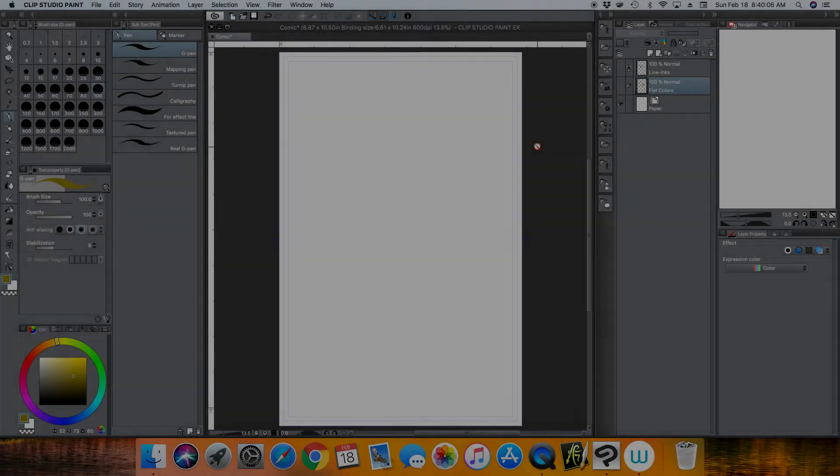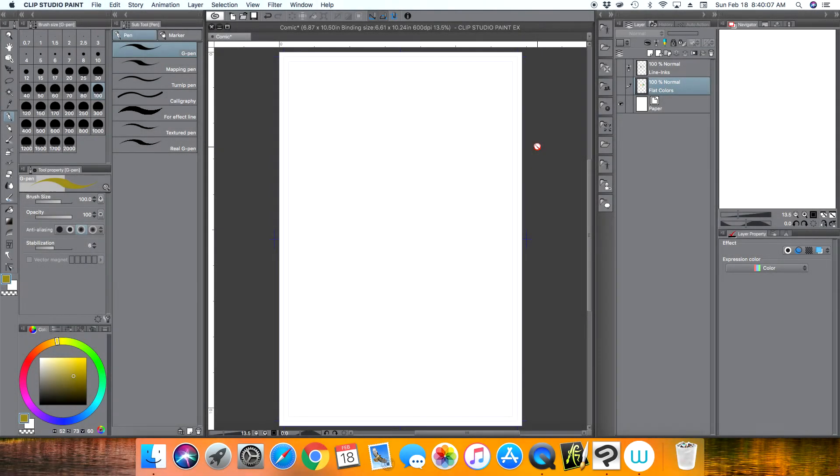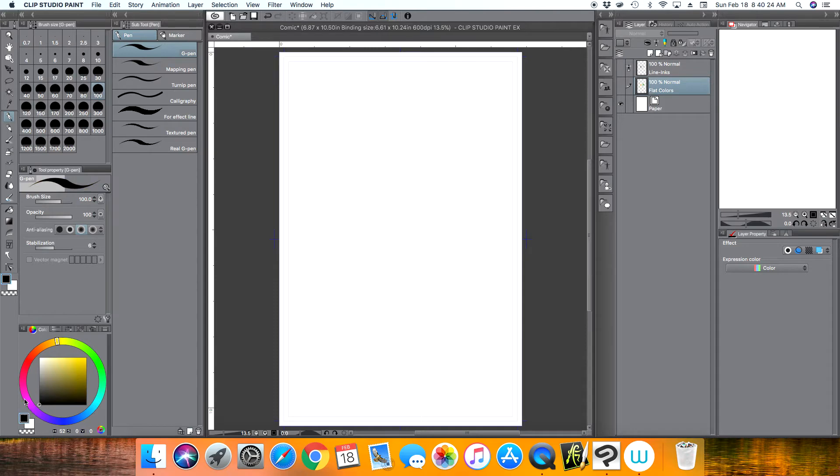Hey everyone, how's it going? Welcome back to another Clip Studio Paint tutorial. In this tutorial, I'm going to teach you how to use a color hold. A color hold is a technique artists use on their drawings to change the color of the line art.